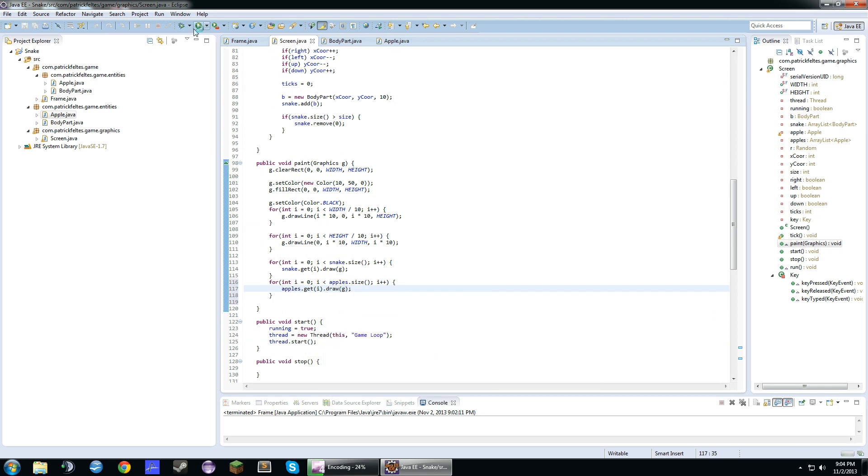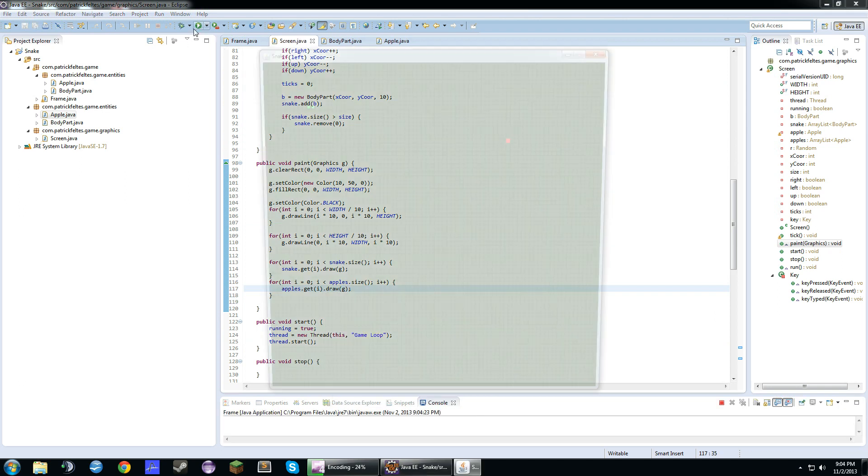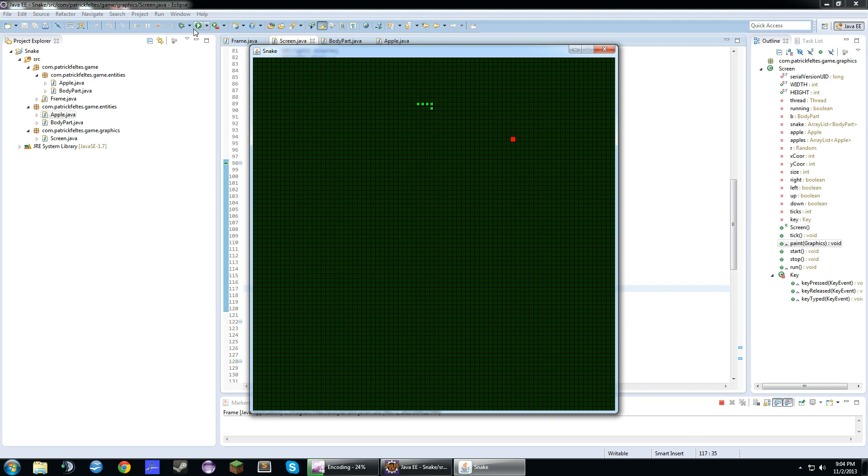So, let's see, this should work, I think. Yeah, okay, so our apple has spawned, and now if we grab it, we should expand in size. Yes, we have. And a new apple spawned. So, I'd say that's pretty cool, right?